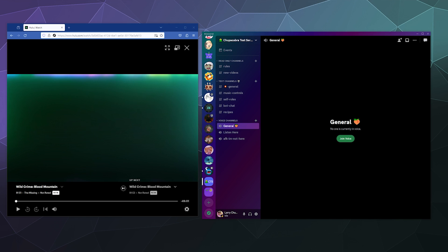So before we get started, as a brief disclaimer, this is not a way to get Hulu for free. This is not a way to bypass Hulu's security. This is only allowing you to share a stream with your friends as if you were watching at home on the couch. Same principle applies here.